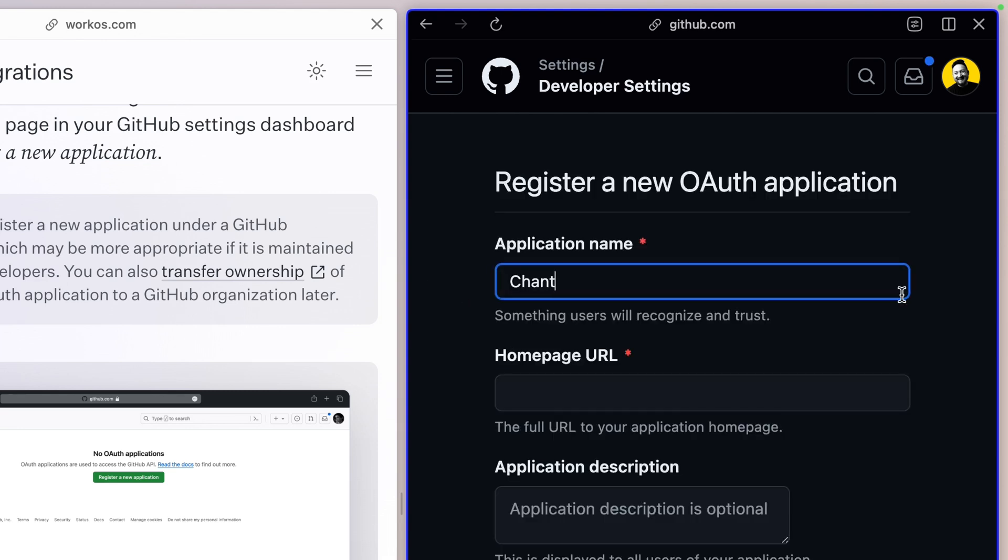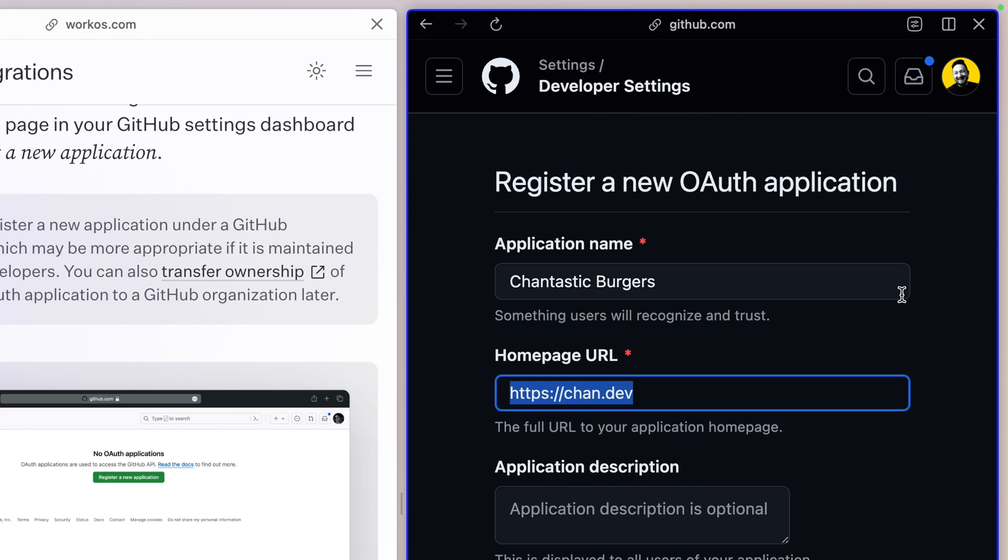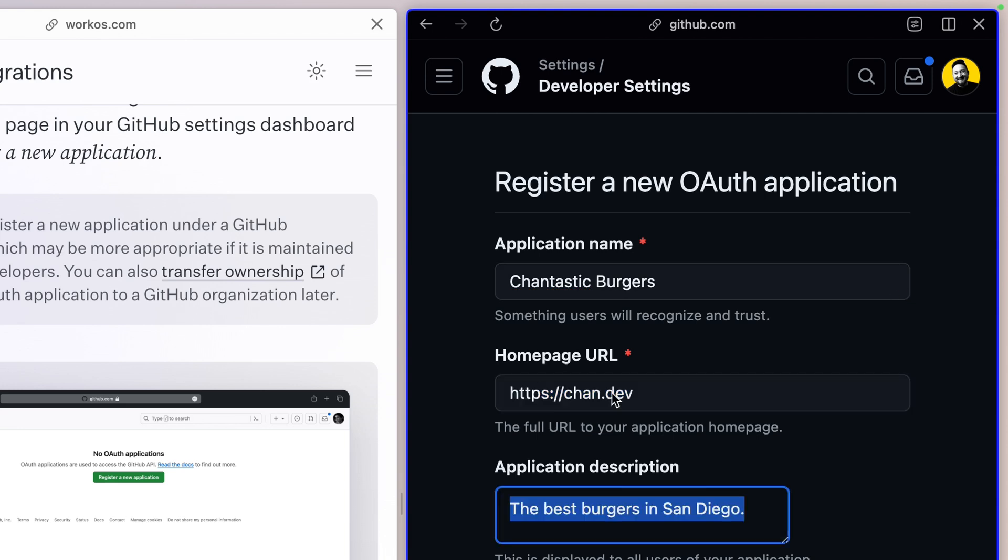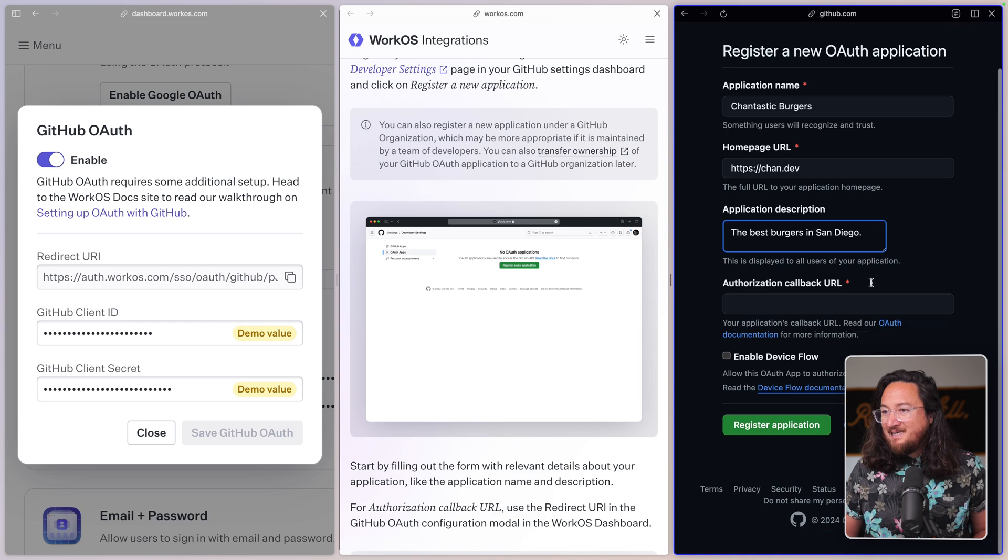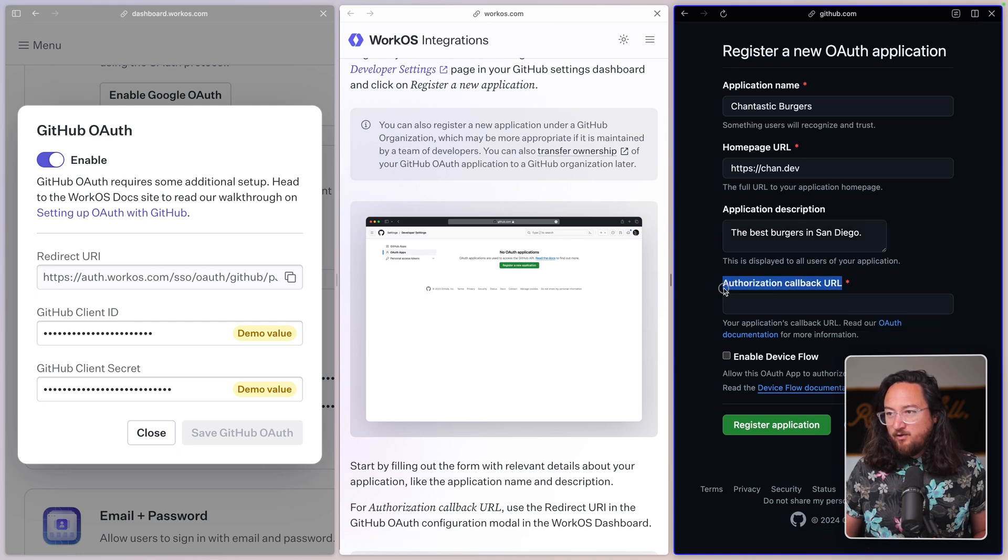Give it a name, Chantastic Burgers, put in chan.dev, and a description. The best burgers in San Diego. Finally, we need to add an authorization callback URL.